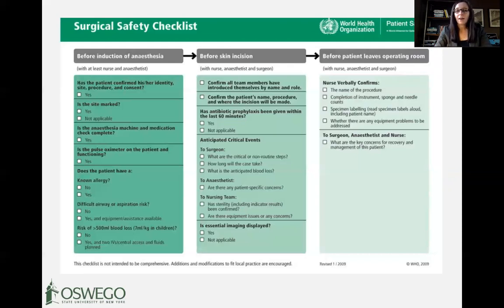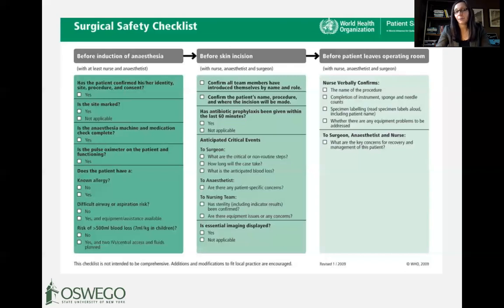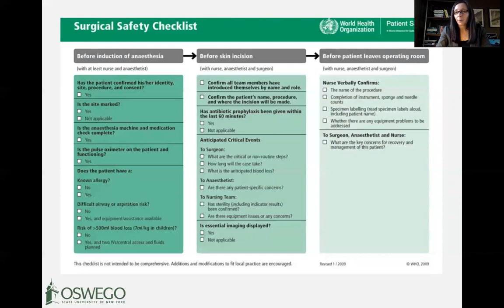To close with an example from the service industry: a surgical safety checklist is a form of standard work. A simple, detailed checklist that everyone uses consistently creates a baseline for improvement and ensures all steps are taken prior to surgery to keep the patient safe. Keep an eye out for examples of standard work in your own workplace. If you have questions about this chapter's content, please let me know. There will likely be an extra credit opportunity from this lecture — I'll send an email with details over the next couple of weeks.